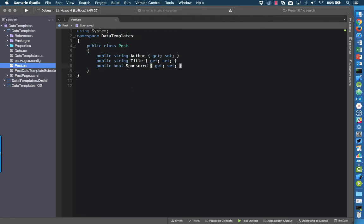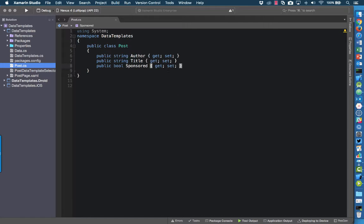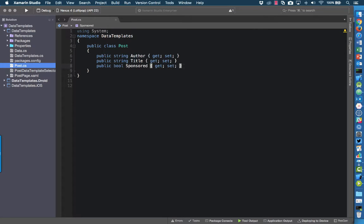First of all I've got a Post class. A post has an author and a title, and it also has a bool to indicate whether or not it's a sponsored post. If it's true it's a sponsored post; if it's false it's a regular post. This is the property that the data template selector will use to determine which data template to use.